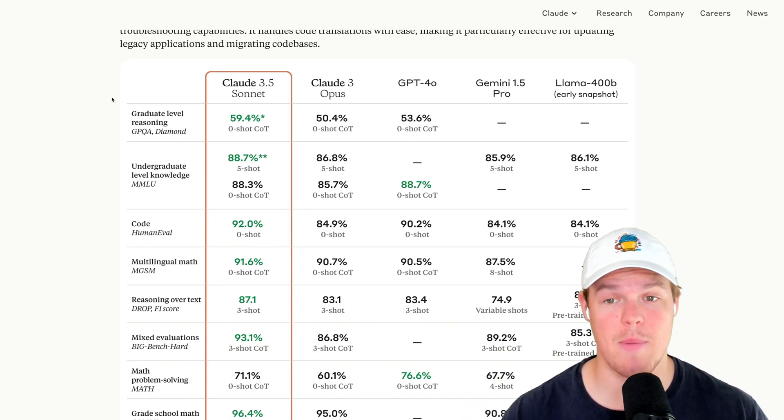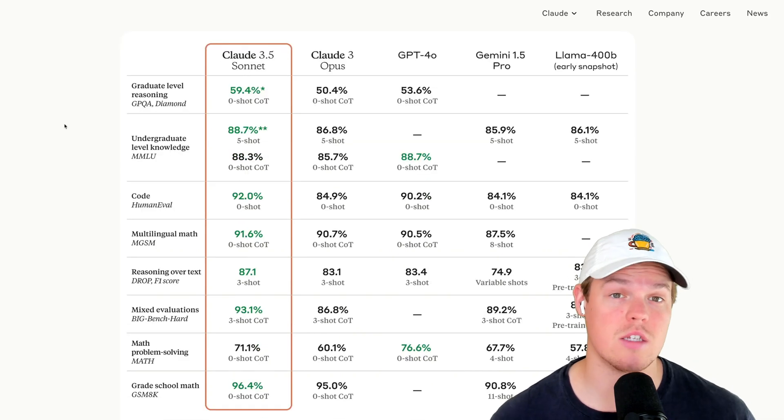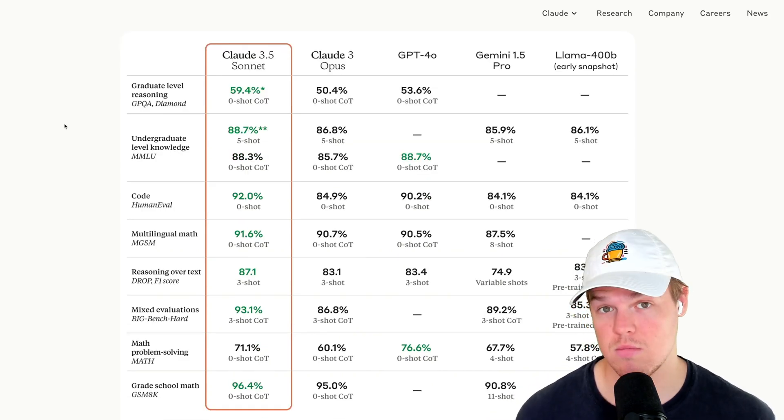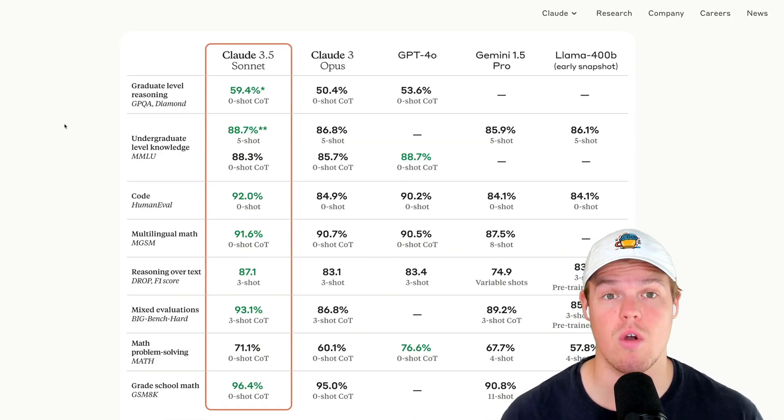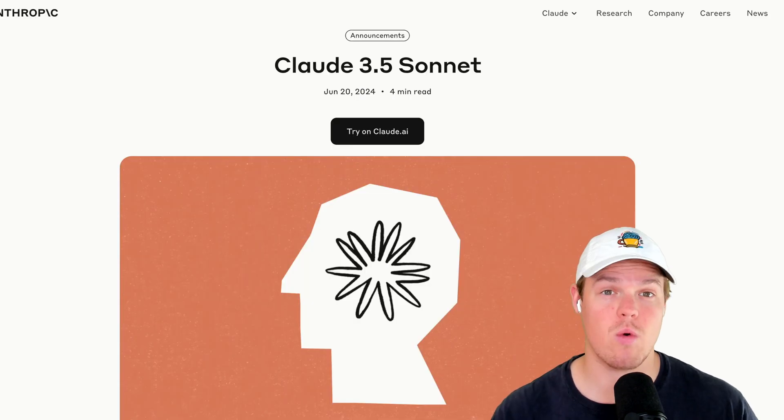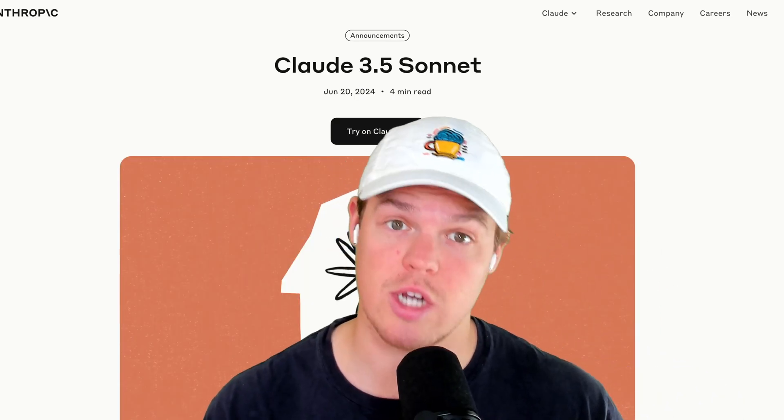We're going to compare Claude 3.5 Sonnet to GPT-4.0, because supposedly, based off their own data, ChatGPT-4.0 only won in two different categories. Therefore, let's actually see if Sonnet is better than ChatGPT.